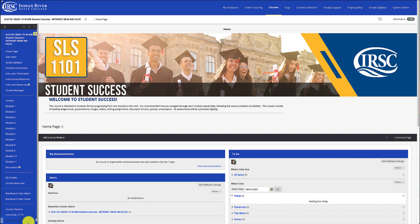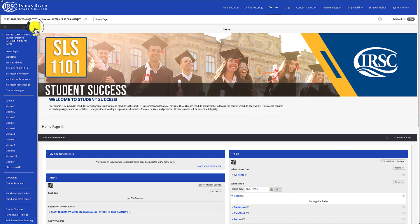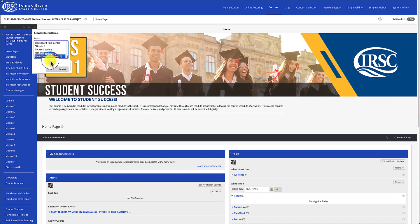The item will automatically go to the bottom of your nav bar, so if you would like to reorder it, use the Reorder button in the top right corner. You can use this to place it where you'd like in your navigation bar.